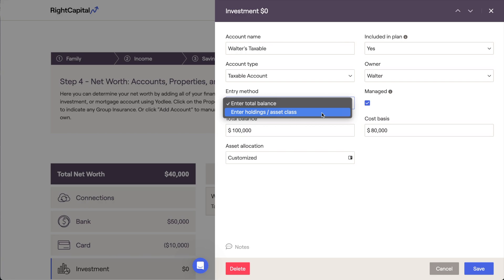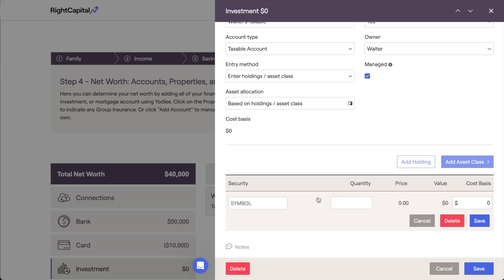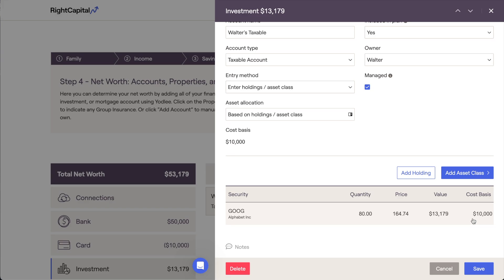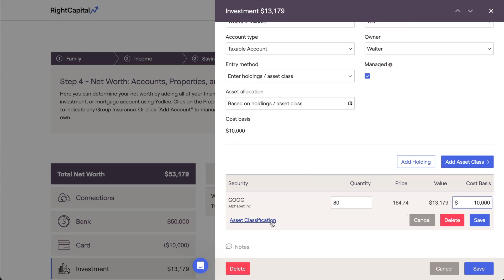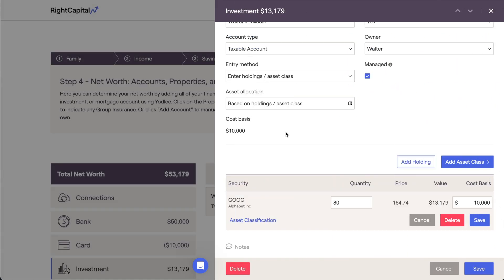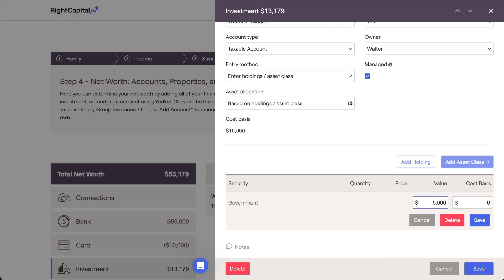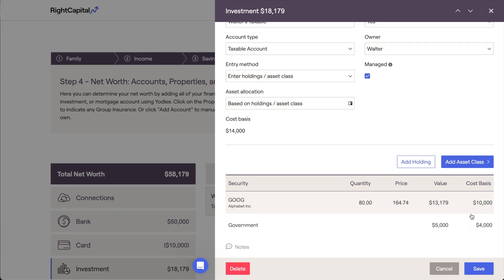The Enter Holdings/Asset Class option offers more granularity, allowing you to add specific holdings and asset classes to an account. To add a holding, click the Add Holding button in the lower right. Once the holding has been added, specify the ticker symbol and quantity, then click Save to finish adding the holding. Right Capital partners with Morningstar for accurate, up-to-date holding data. After entering the ticker symbol, the price and allocation for that holding will automatically feed into Right Capital from Morningstar, and the value of the holding will be calculated and will contribute to the total balance of the account. You can also add general asset classes to the account by clicking the Add Asset Class button, choosing an asset class from the drop-down menu, and specifying the value. This option is helpful in cases where you may not have the full account details, or if certain holdings in an account are not in Morningstar's database.